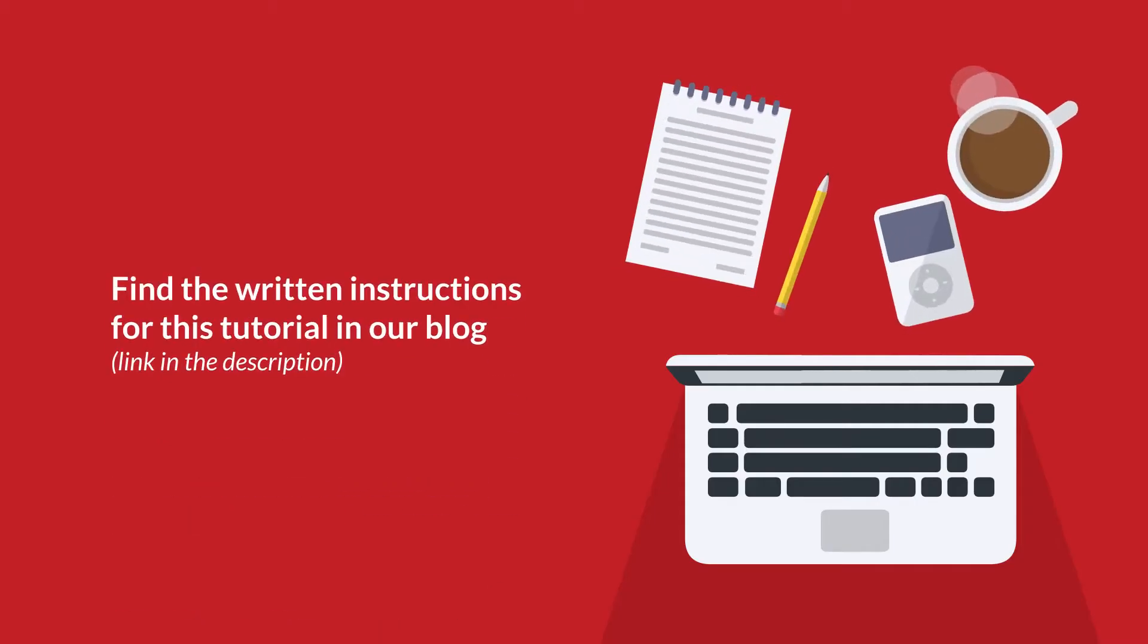You can also find the written instructions for this tutorial in our blog, which will be linked in the description of this video.